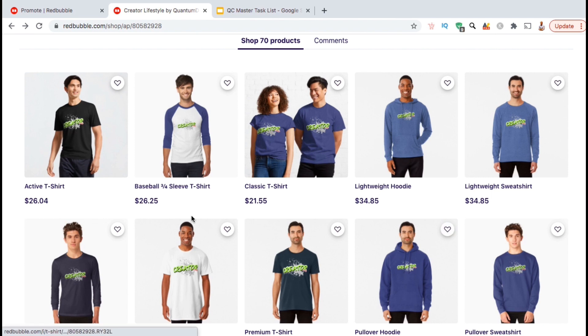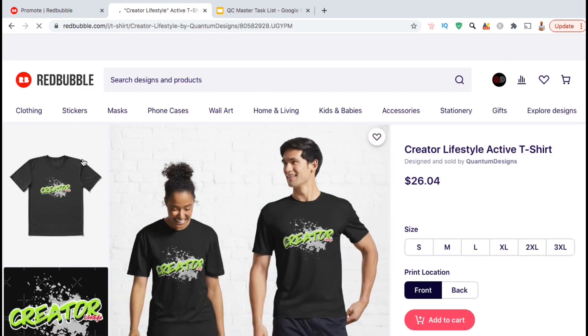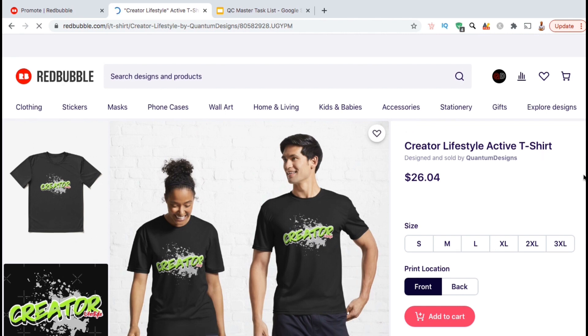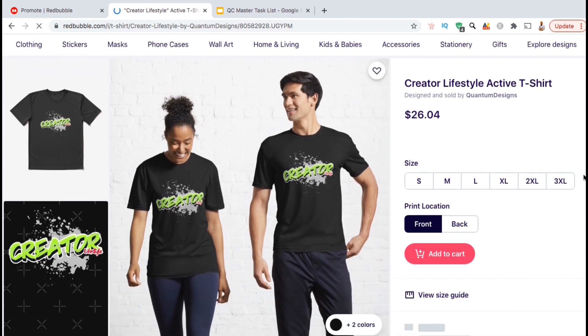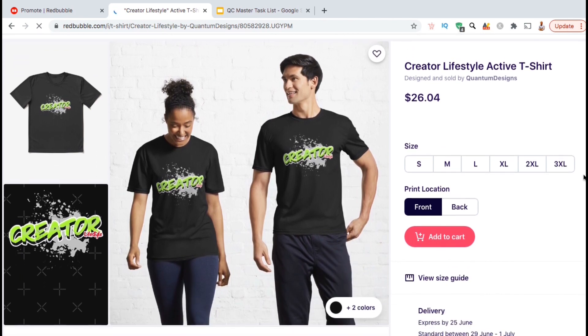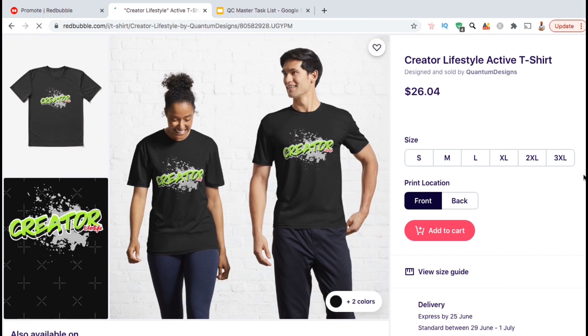So as an example, let's click on the active t-shirt here and check out my new product listing. Not bad, I think this looks pretty good. Now that my new design and products have been published, I can now share the link to my listing page with my audience and promote my design on social media.